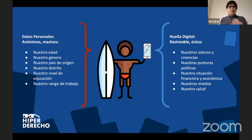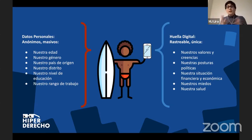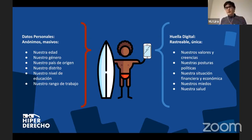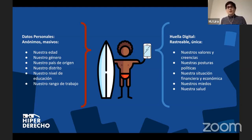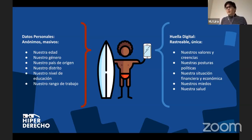Los datos personales son anónimos y por lo general están archivados masivamente: incluyen nuestra edad, género, país de origen, distrito, nivel de educación, e incluso nuestro rango de trabajo. Pero la huella digital es más compleja porque es el agregado de todas esas cosas — una especie de ecuación que puede llegar a determinar nuestros valores, nuestras creencias, nuestras posturas políticas, información financiera y económica, nuestros miedos — que es muy importante a la hora de hacer propaganda política.